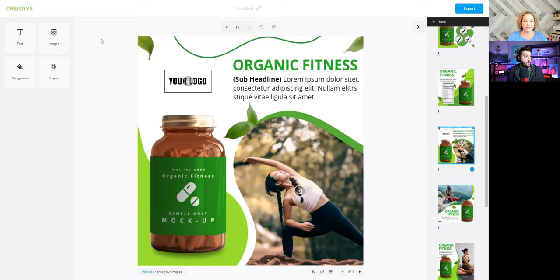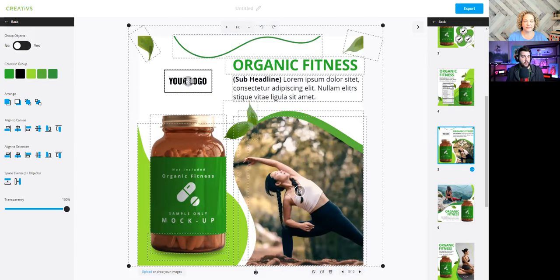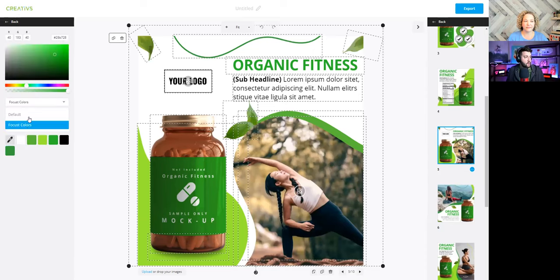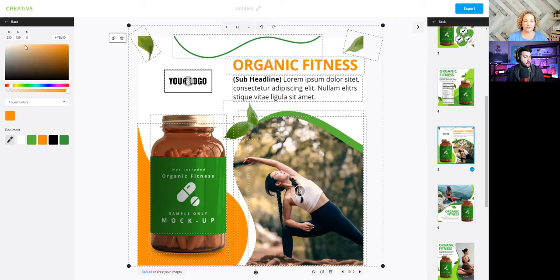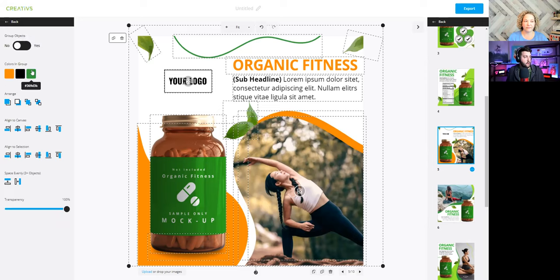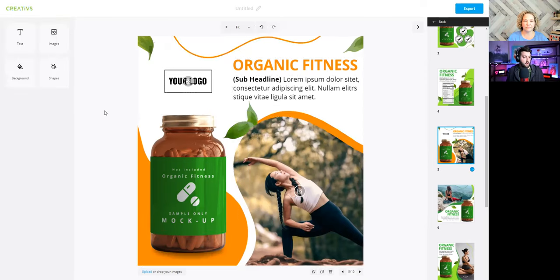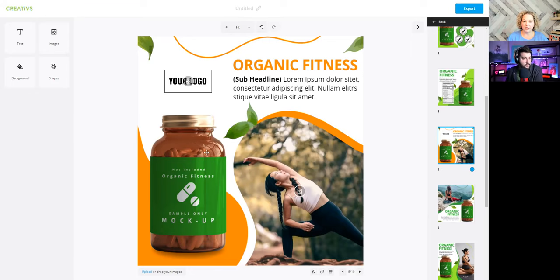I'm going to grab and select every single element on this page and start changing the colors. I'll use orange as an example — I'm just changing up these colors and we can see them starting to change inside the template. Just like that, in a couple of seconds, I've changed every single color from green to orange. It has a completely different feel, a different visual feeling when you change the color, just like that.